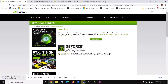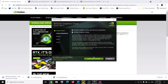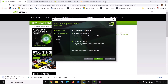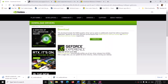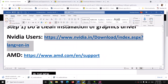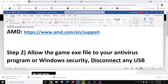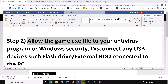Once the download is complete, run the exe file. You will see a screen — click on Agree and Continue. Then put a check on the box which says Custom, and then put a check on the box which says Perform a Clean Installation. Click Next, and after the clean installation restart your computer and try to launch the game.